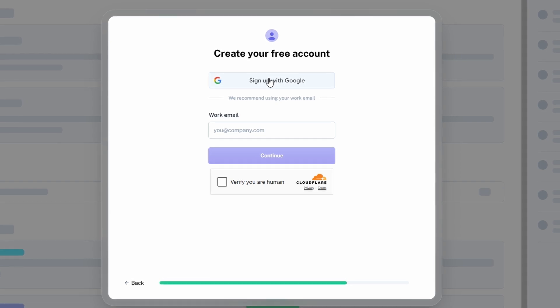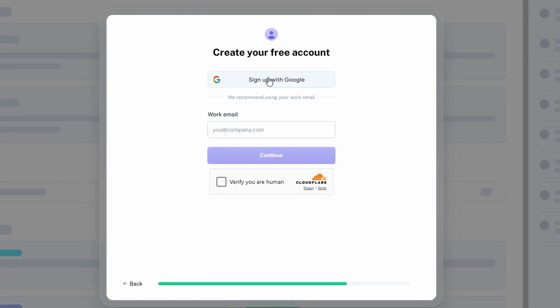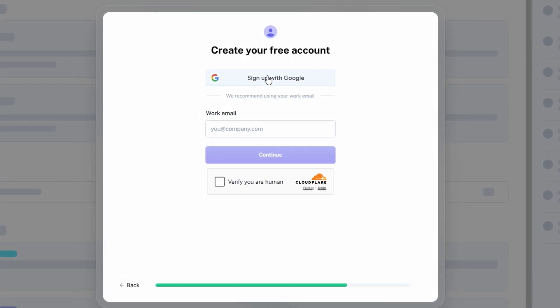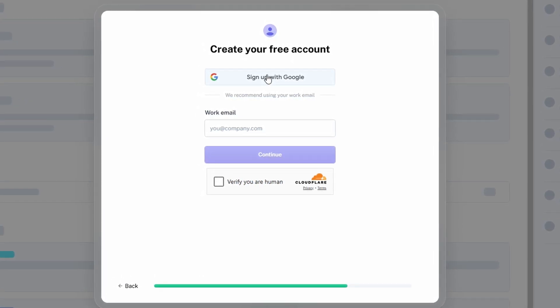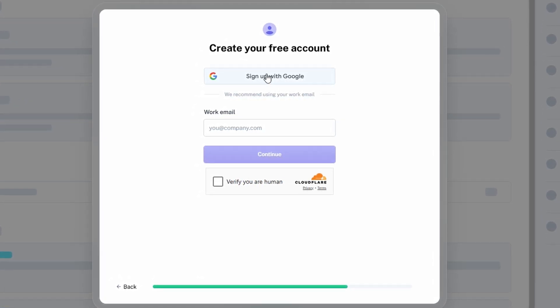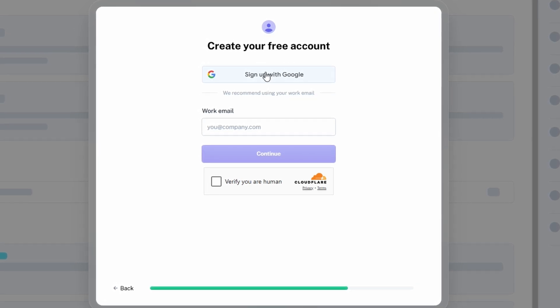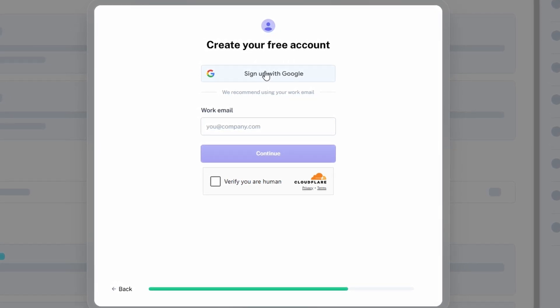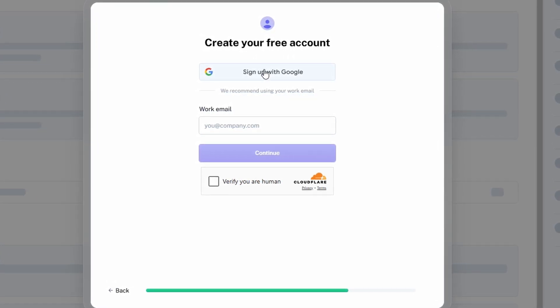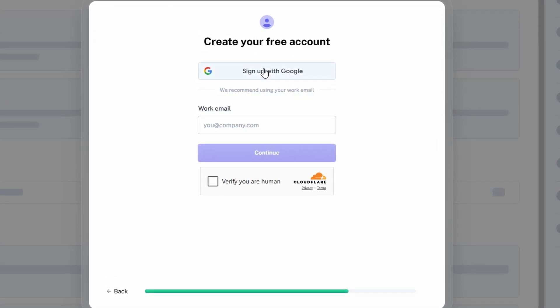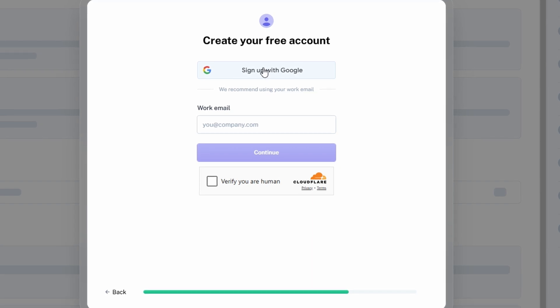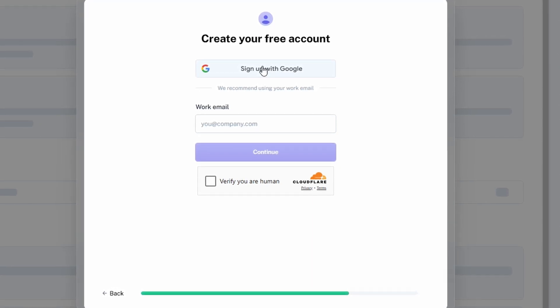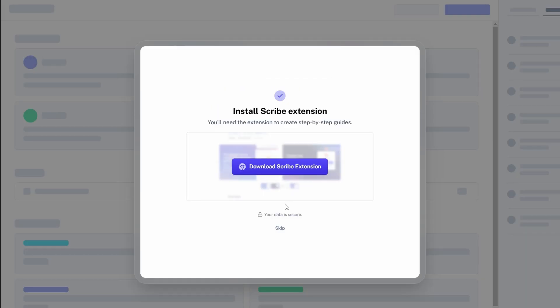After signing up, Scribe will send you a verification email. Open it and click the confirmation link to validate your email address. Once you've completed these simple steps, you're all set up. Now you're ready to dive into creating and sharing guides with ease. Whether you're a small team or a solo user, the setup process is streamlined so you can focus on the real work, creating great, actionable guides for your business.